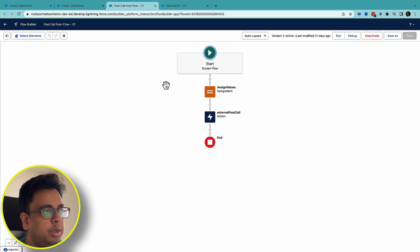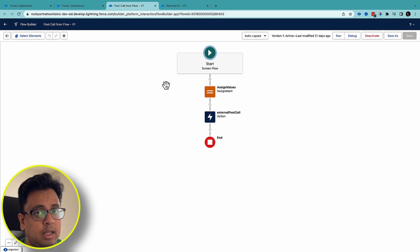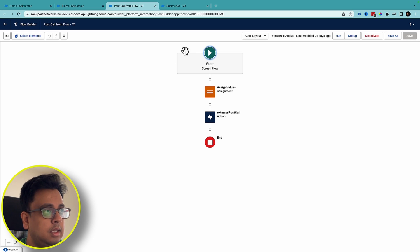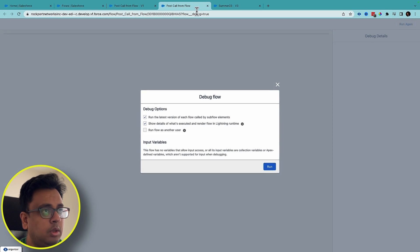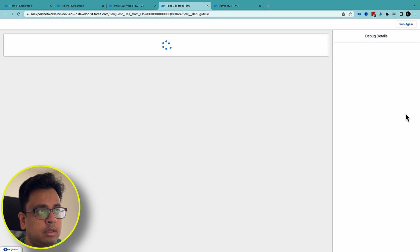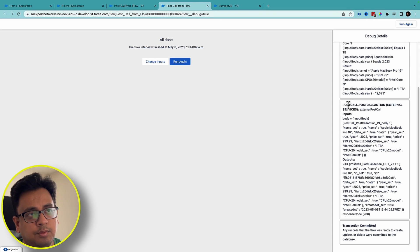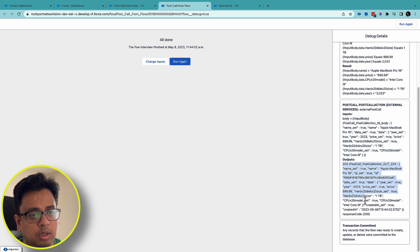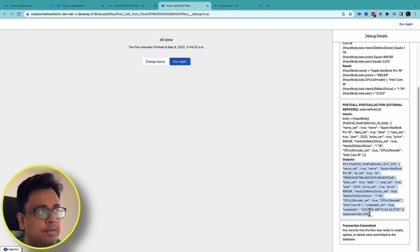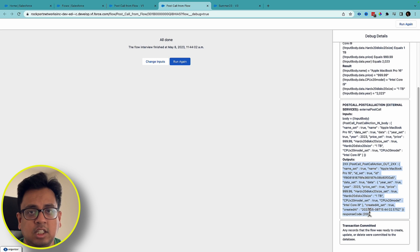Here is a flow I've already built. You should check my other video where I show you step by step how to configure your flow to call the HTTP POST method. This is the end result, and when I do the debug you can see this flow is making a POST call — here is the input and here is the output. This proves that after Summer '23 release you can call the HTTP POST method from your Salesforce flow.